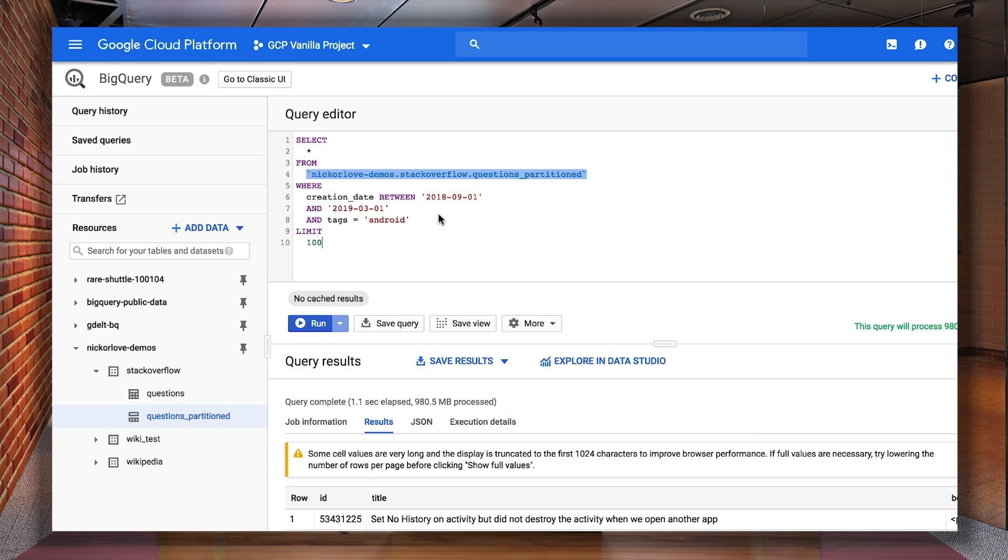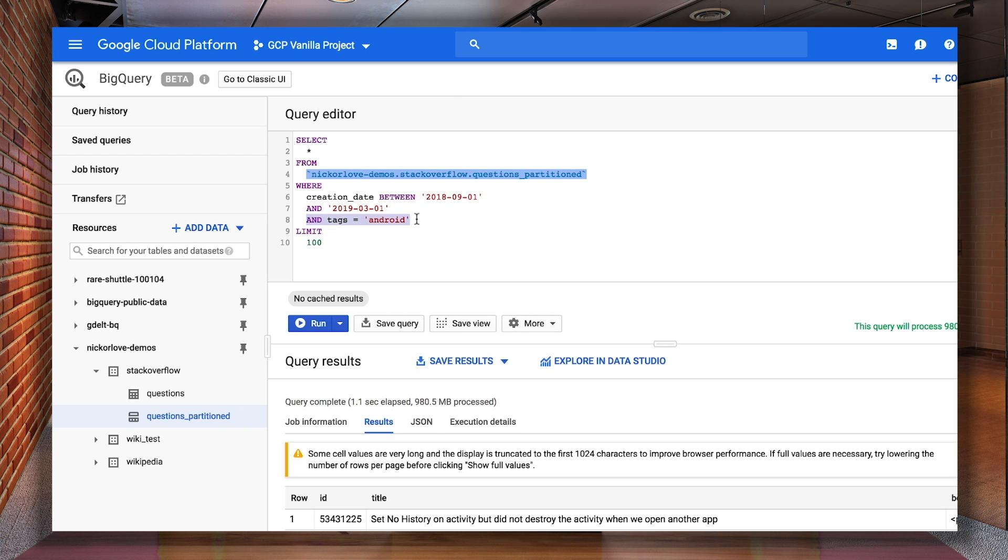Looking at this query, we're taking advantage of partitioning because we're filtering by creation date. However, the query still needs to scan across all the tags to find out which ones are Android, even though we're only looking for a single keyword. Clustering is a way for BigQuery to optimize the placement of your data and allows it to store alike data closer together to make queries more efficient.